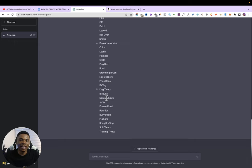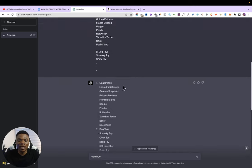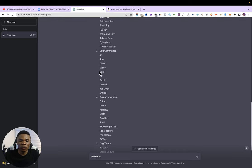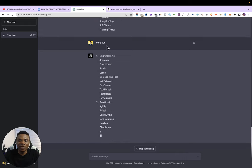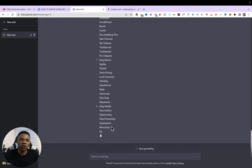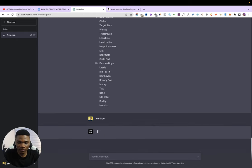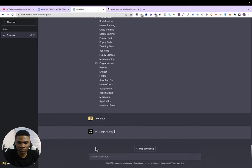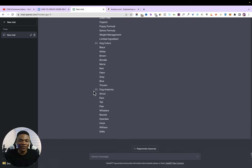ChatGPT stopped writing because it reached the maximum limit for a single response. Just type 'continue' so it can proceed. I want a 25-page book with 10 words per page, which means I need 250 words total. Think of each numbered group as one page — it should stop at number 25. I'll keep typing 'continue' to get the next sets, picking up from number 6, 7, and so on until we have all 25 complete.